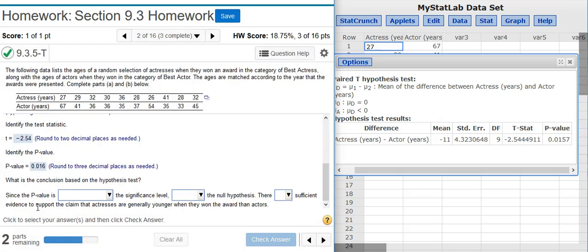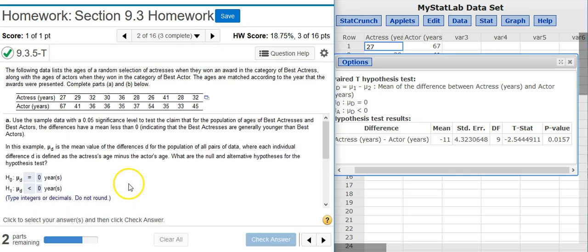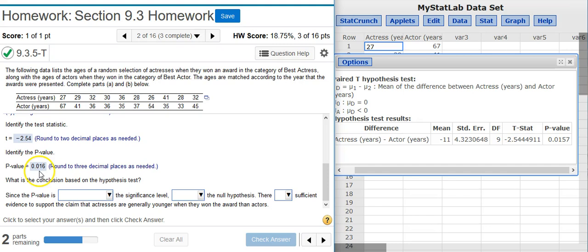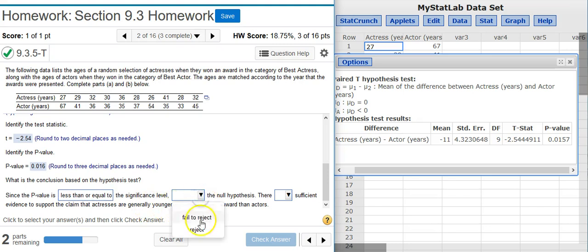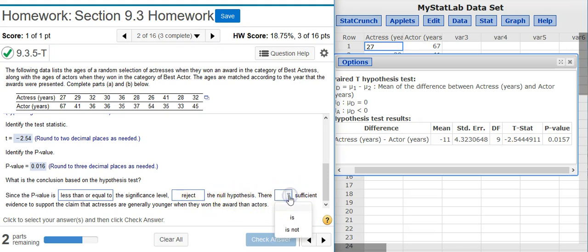Now the final part of Part A asks me to make a conclusion on the Hypothesis Test. We're going to compare the P-Value here with the Significance Level. Our Significance Level is 5%, and we compare that with our P-Value, which is about 1.6% — so definitely less than 5%. We're less than our Significance Level, which means we're inside the region of rejection, and therefore we're going to reject the null hypothesis. Every time you reject the null hypothesis, there is sufficient evidence. I check my answer.